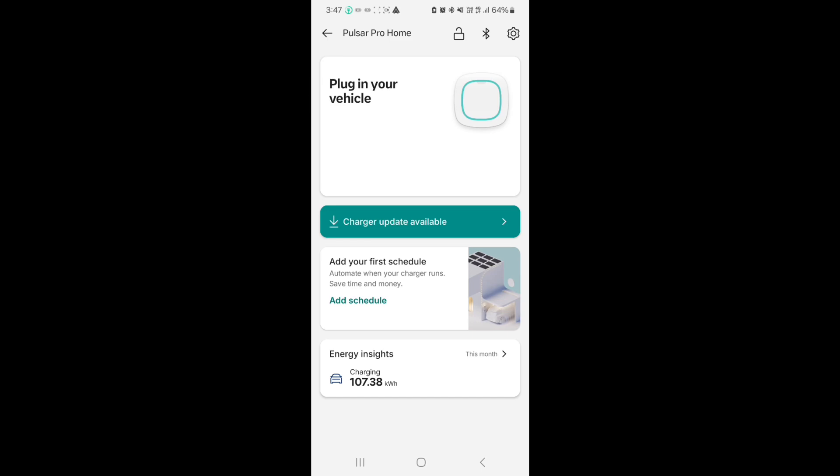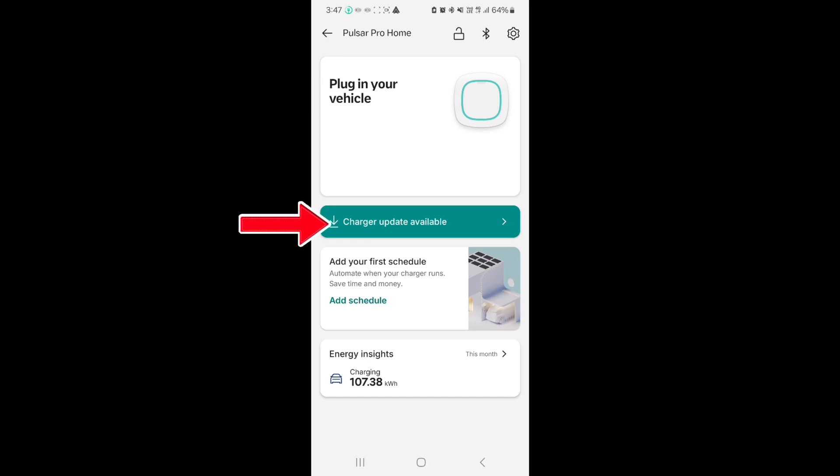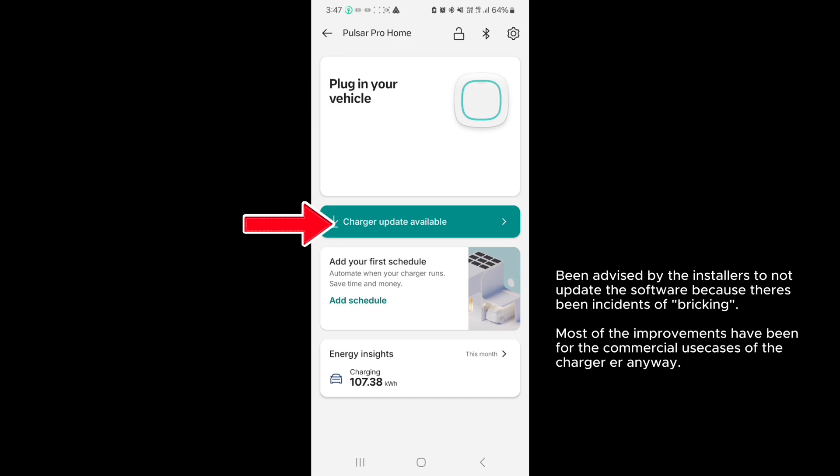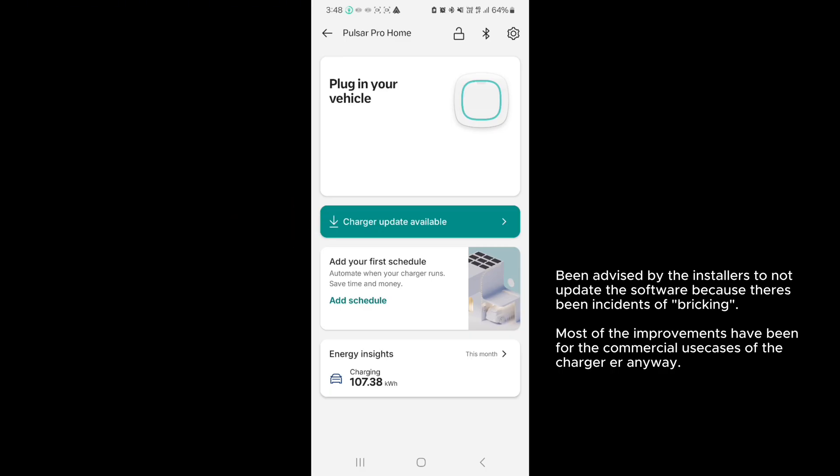The next section shows there's an update available for the charger. I've been told by the installers to specifically not install the updates because there's been instances in Singapore when the update's been installed and it broke the charger. I've also looked at the release notes; some were pertaining mostly to the shared capability, so I'm not too fussed not having the updates.